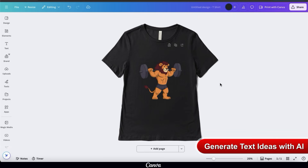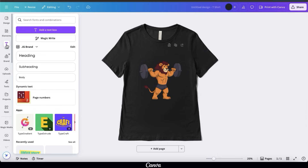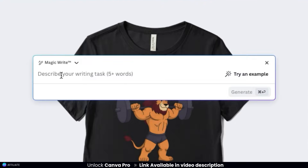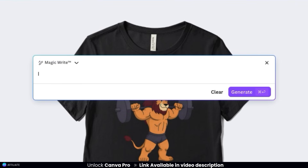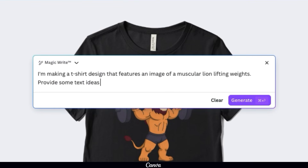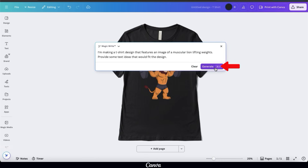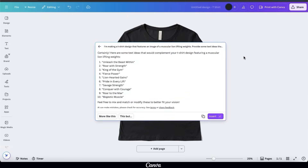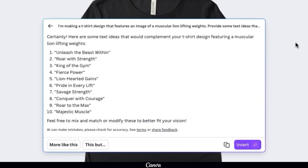Now that I've added my graphic, I want to add some text. Instead of coming up with witty sayings on my own, let's use AI. Go back to MagicWrite and enter a text prompt — talk to AI like your own personal designer. I'll type: I'm making a t-shirt design that features an image of a muscular lion lifting weights. Provide some text ideas that would fit this design. Click the blue generate button and within seconds you'll have 10 text ideas, including Unleash the Beast Within, Roar with Strength, King of the Gym, Fierce Power, and Lionhearted Gains. I'll go with Unleash the Beast Within.